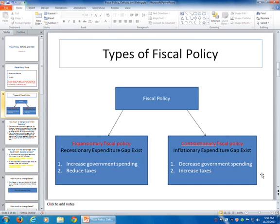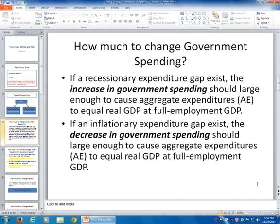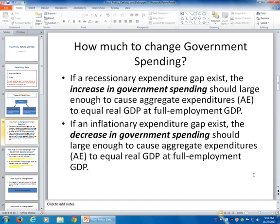Which fiscal policy path you go down depends on the type of gap that is detected in the economy. We want to look at how we would use these tools precisely and how they would affect income precisely once they are utilized. If there is a recessionary expenditure gap, you're going to increase government spending. If there is an inflationary expenditure gap, you want to decrease government spending. The increase in government spending should be large enough to cause aggregate expenditures to increase so that aggregate expenditures will then equal real GDP at full employment.